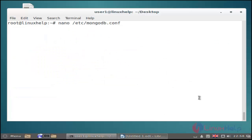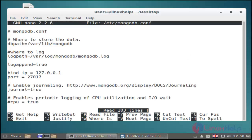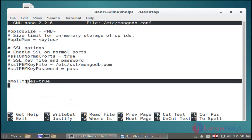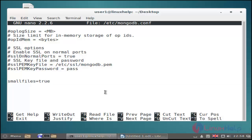After that installation you edit the mongodb.conf file by using nano command. Use this command and hit enter. Now the mongodb configuration file is open. In this configuration file you add this line at the end of the configuration file and then save and quit.